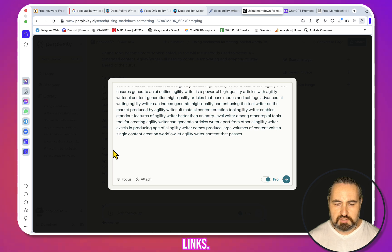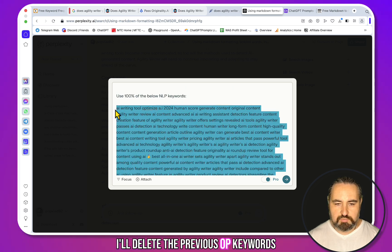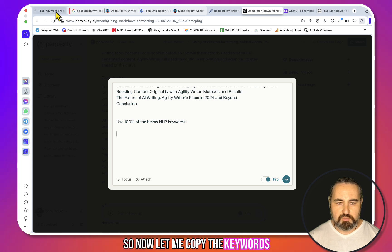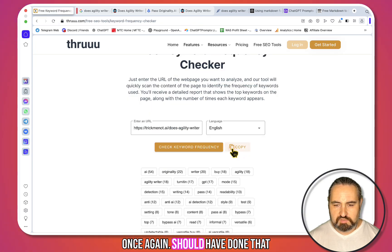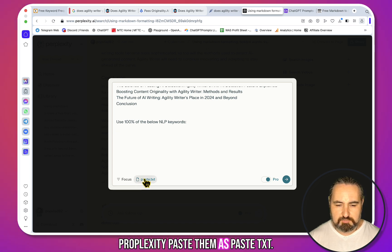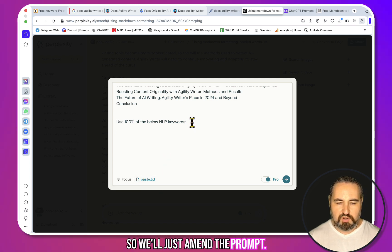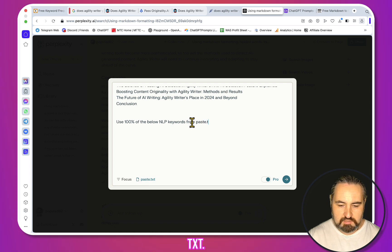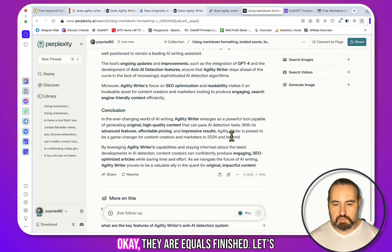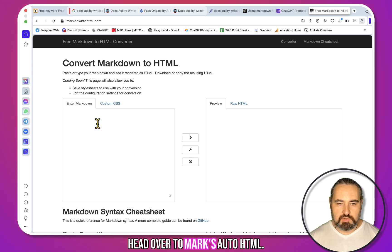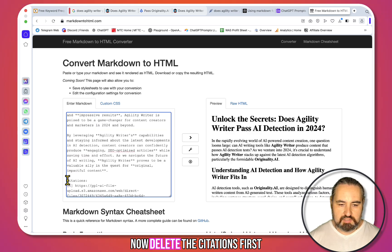We won't be doing any internal links. I'll delete the previous NLP keywords that were from Neuron Writer. Now let me copy the keywords — I should have done that after, not before. Let's paste them into Perplexity as plain text. We'll amend the prompt to say 'Use 100% of the below NLP keywords from the pasted text,' then click next. Okay, it's finished.